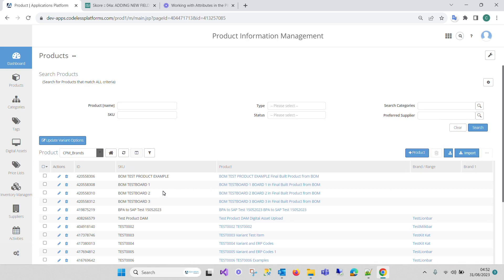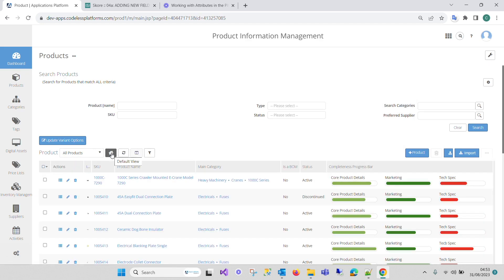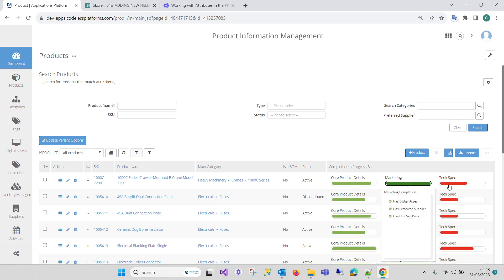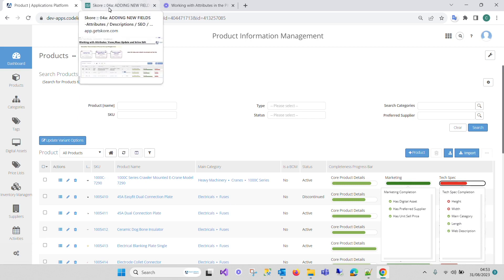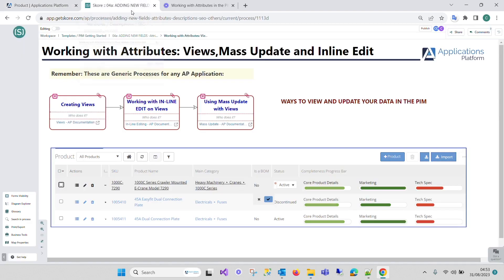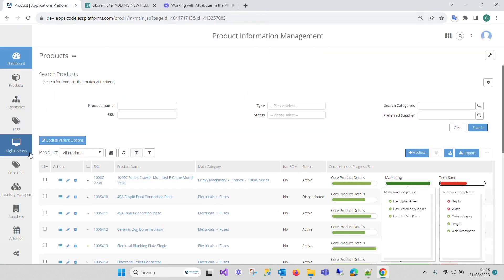A view for a business-to-business website might include technical specifications and bulk pricing, while a view for a business-to-consumer website might focus on visuals, images, consumer-friendly descriptions, and pricing for individual products. Different departments within a business may need access to different product types. The completion bars can be given to different people within the organization. Views in a PIM enable businesses to manage and control how product information appears across various channels, ensuring consistency and accuracy while catering for specific preferences and requirements of each channel and target audience.